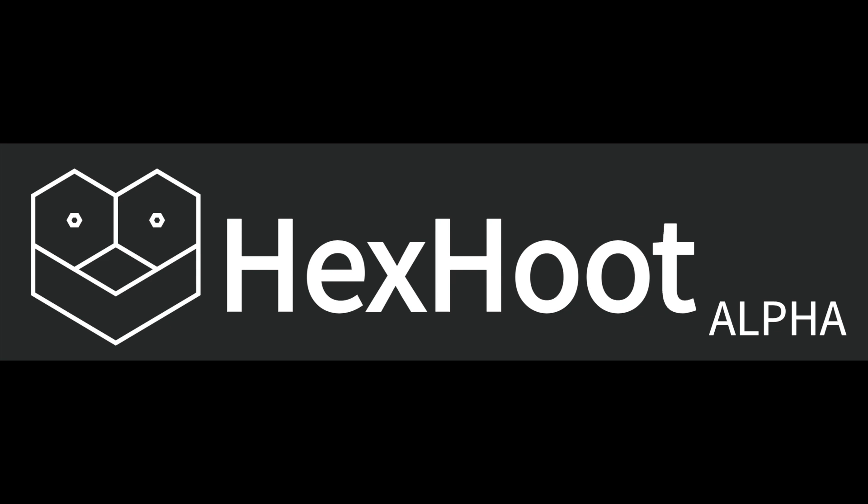That's all I have to share about Hexhoot. I hope you would find it interesting to use. I would like to invite developers among you to contribute to this as well. Thank you. Have a nice day. Bye.